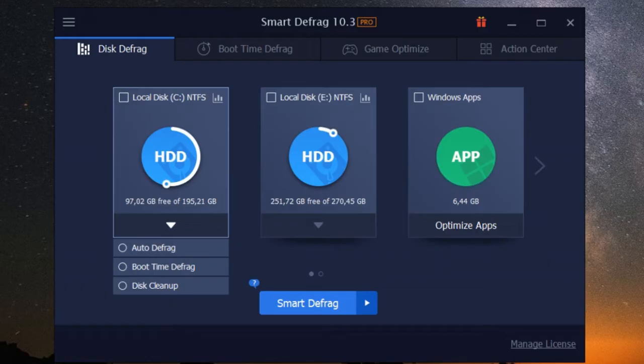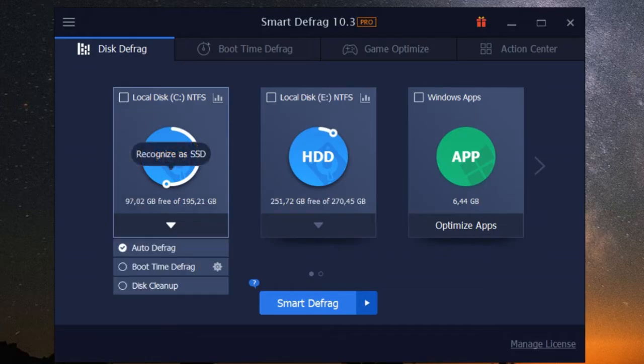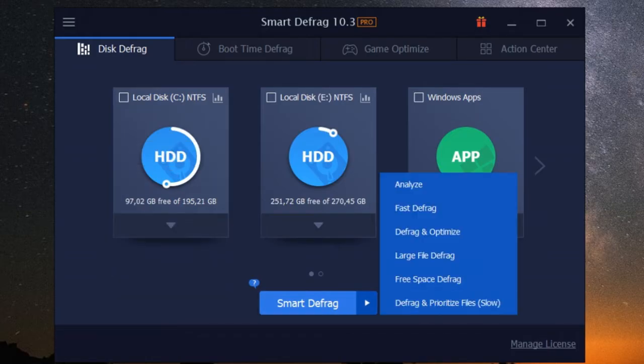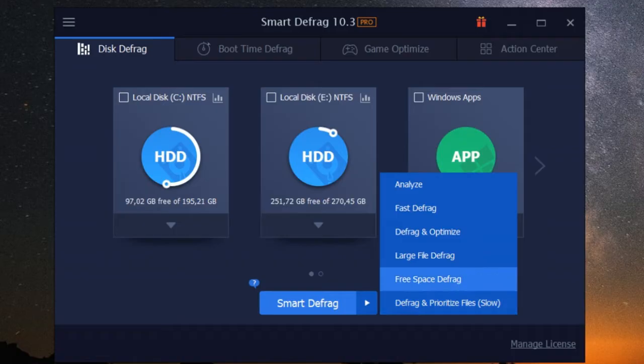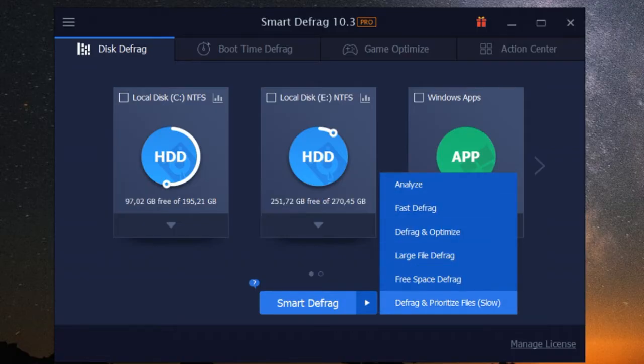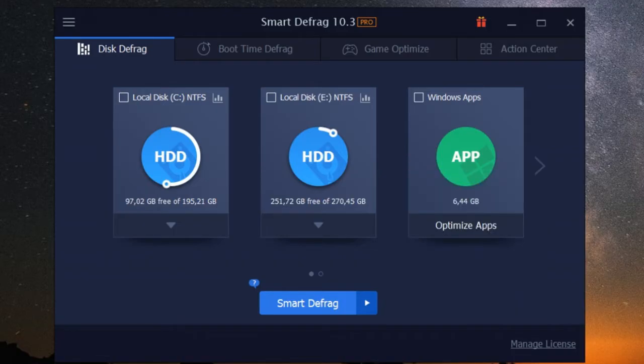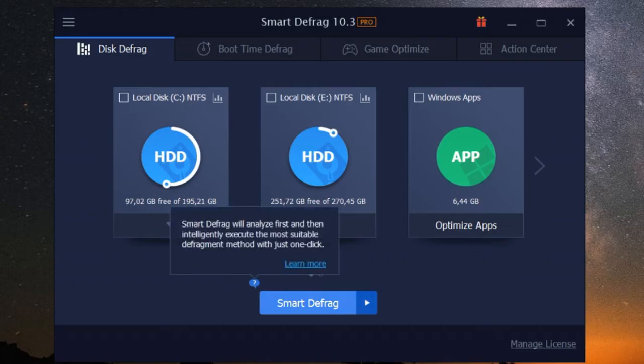Let's face it, manually defragging your hard drive is about as fun as watching paint dry. But here's the beauty of iobit smart defrag. It takes the hassle out of defragging with its automatic defragmentation feature. It runs quietly in the background, constantly monitoring your drive for fragmentation and taking care of it before it becomes a problem.